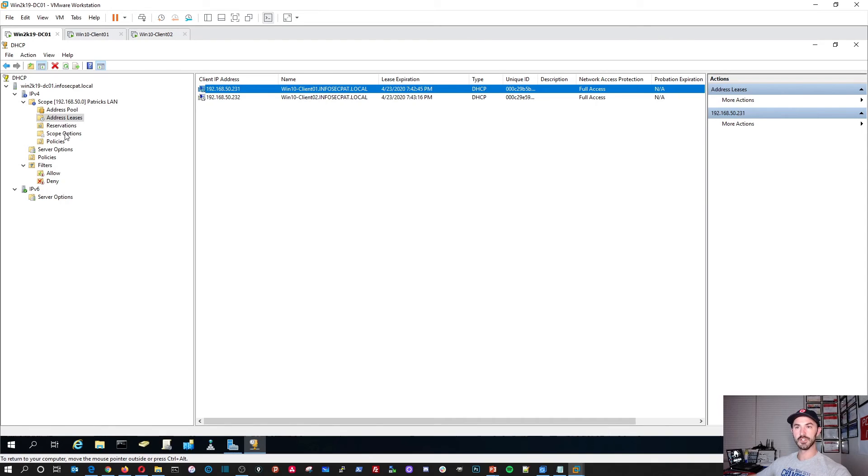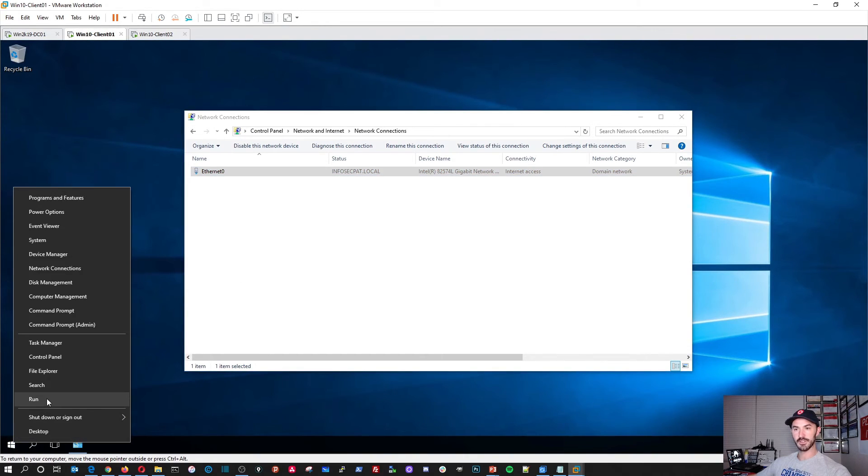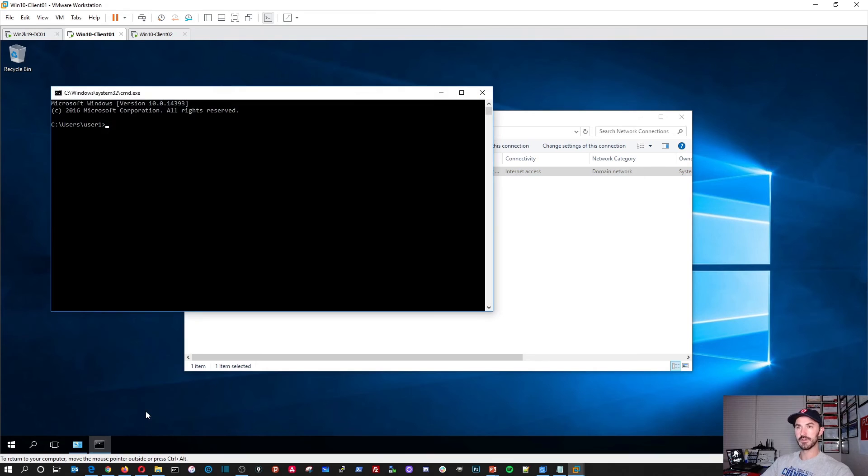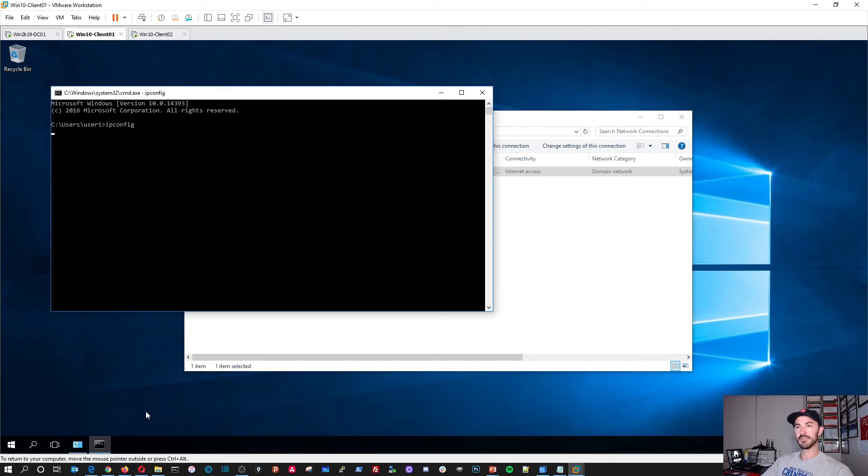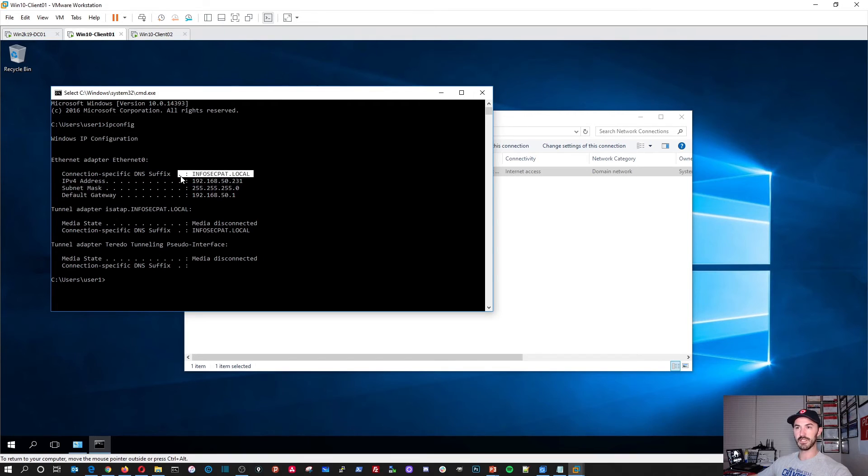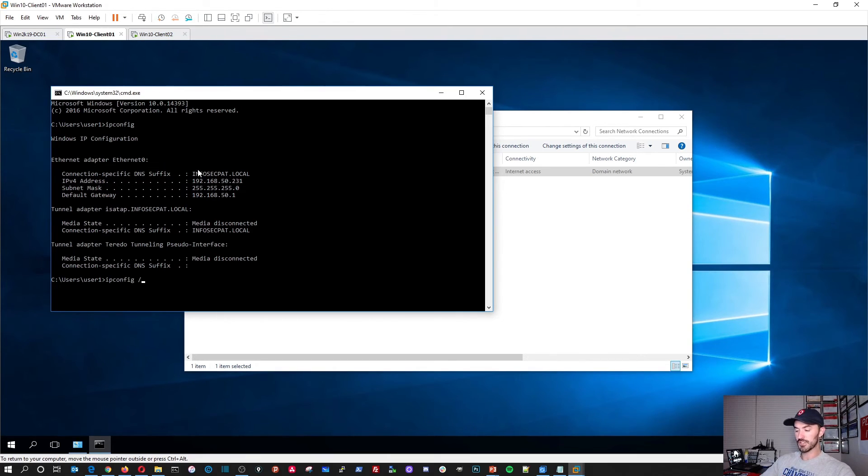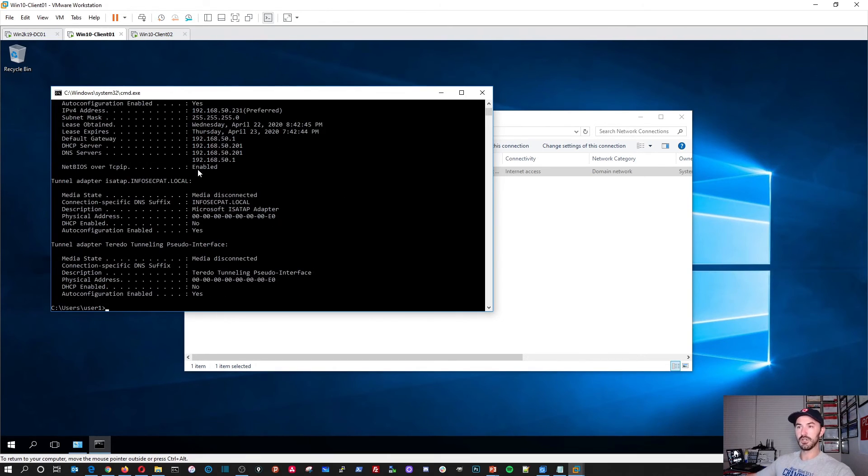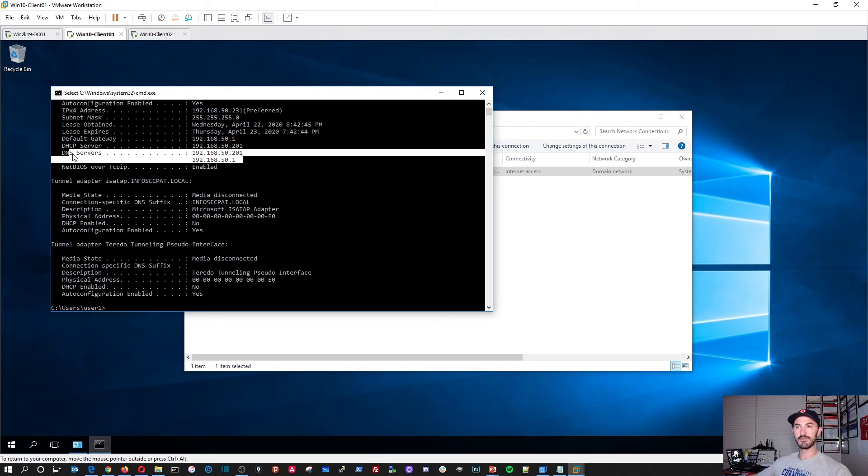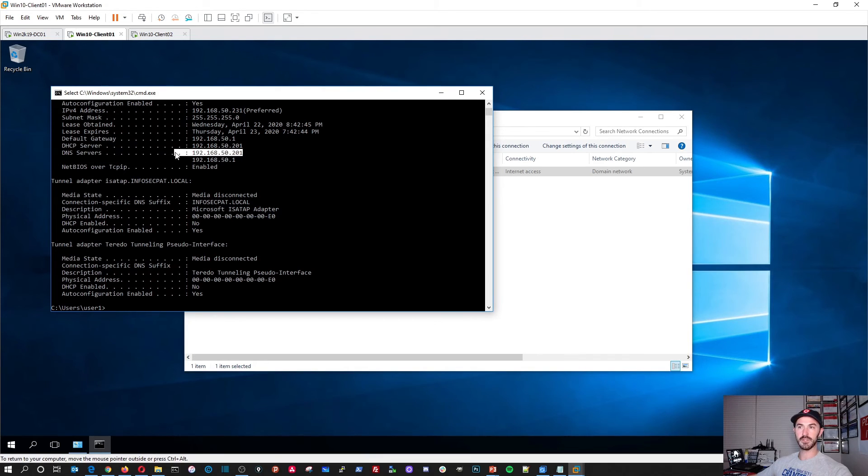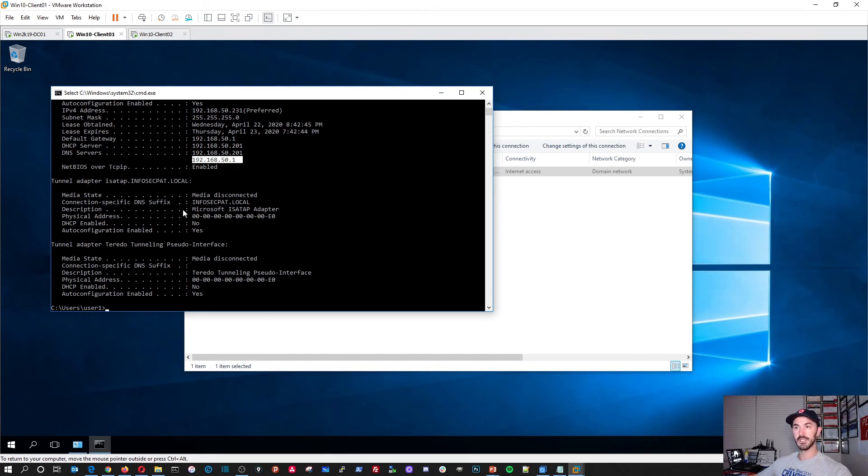And if we go to, let's just do an IP config. IP config. We can see our DNS suffix is infosecpath.local. Actually I want to do slash all. And I want to see my DHCP server is my domain controller. I have two DNS servers. My primary DNS is my domain controller. My secondary DNS is my router so I can get out to the internet. And it looks good to me.